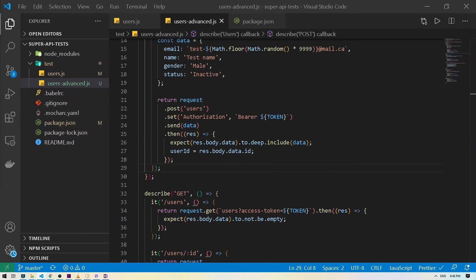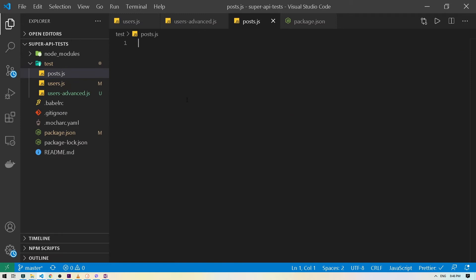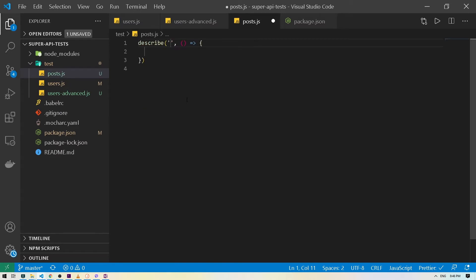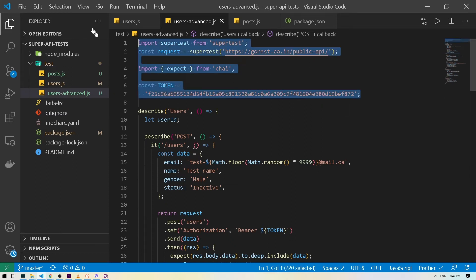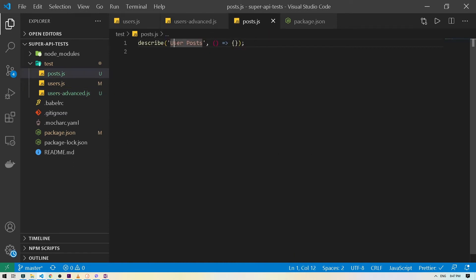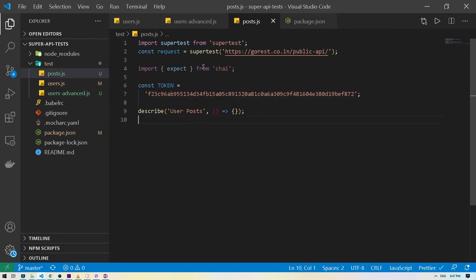So let's jump into the code section. The first thing we're going to do is create a new file and I will name this post.js. Over here, just the same way that we did before, we're going to create a describe block and name it 'user posts'. Then we will get our dependencies — the token requirements and all of that — copied in. So we have our basic setup. Now let's start creating a test.